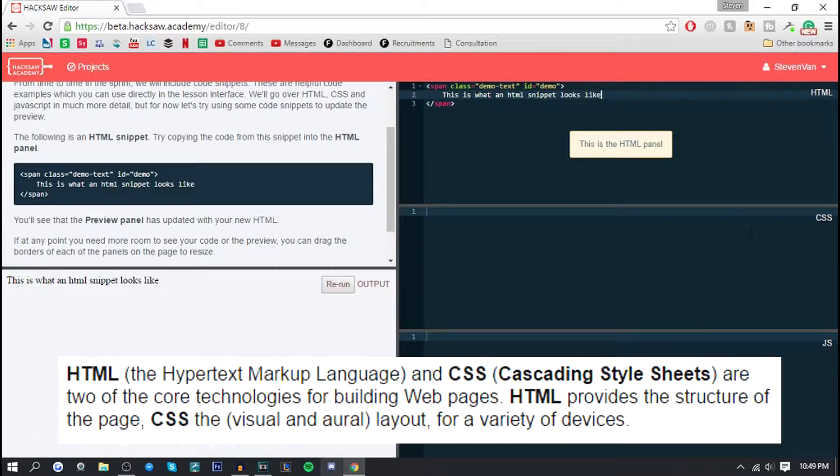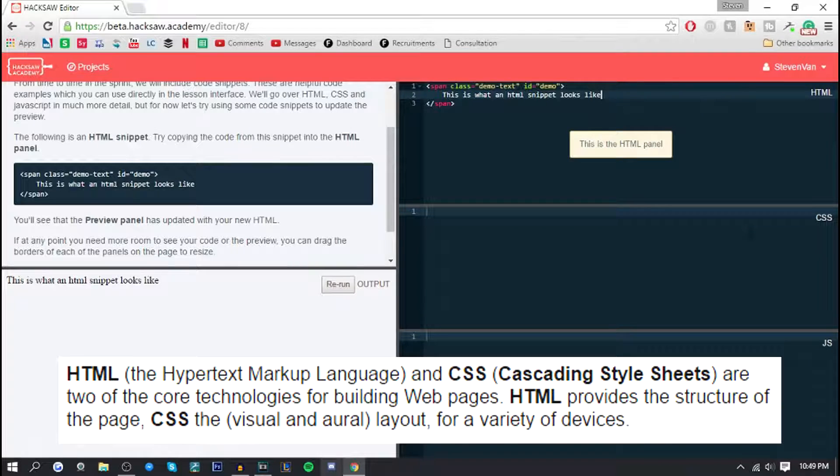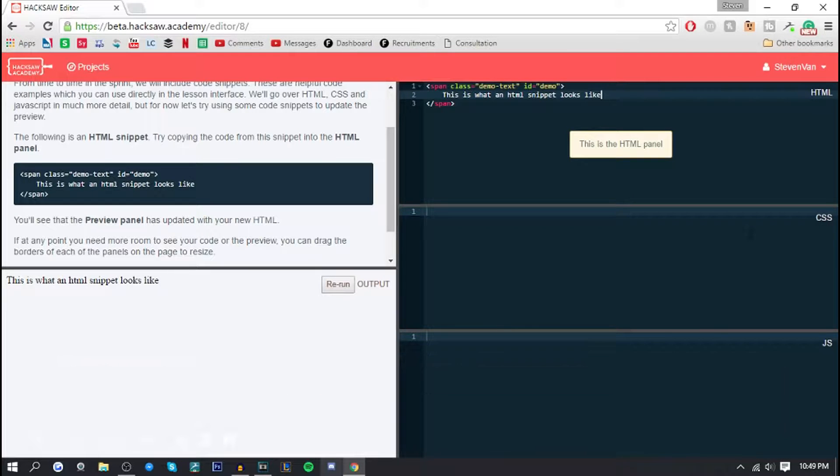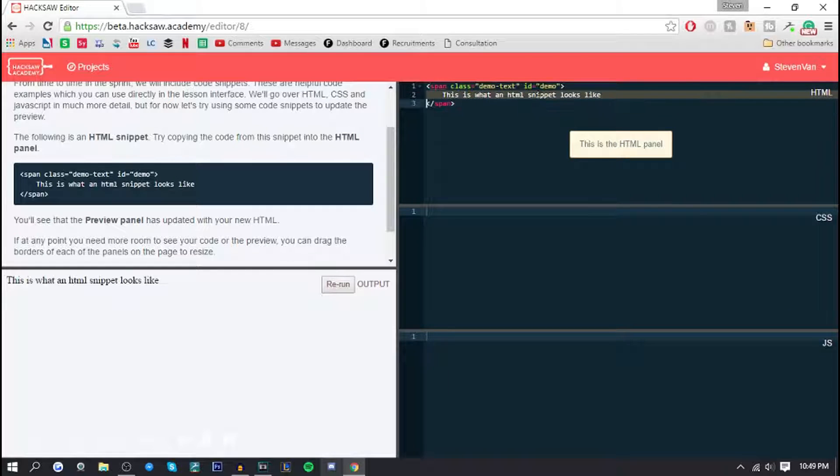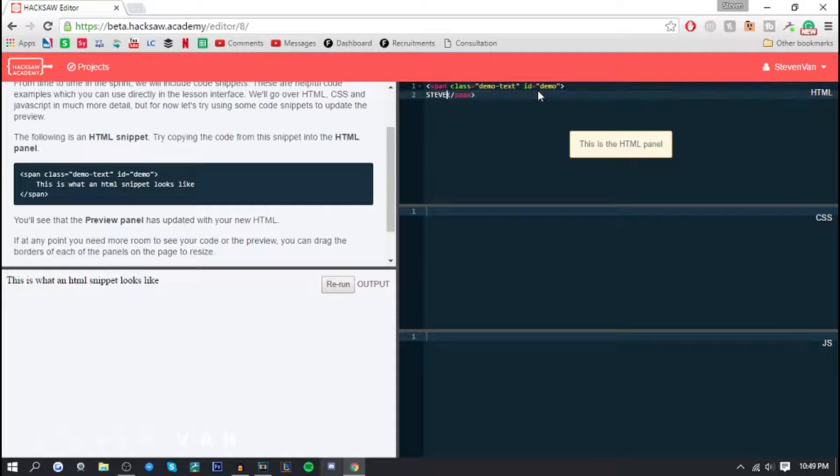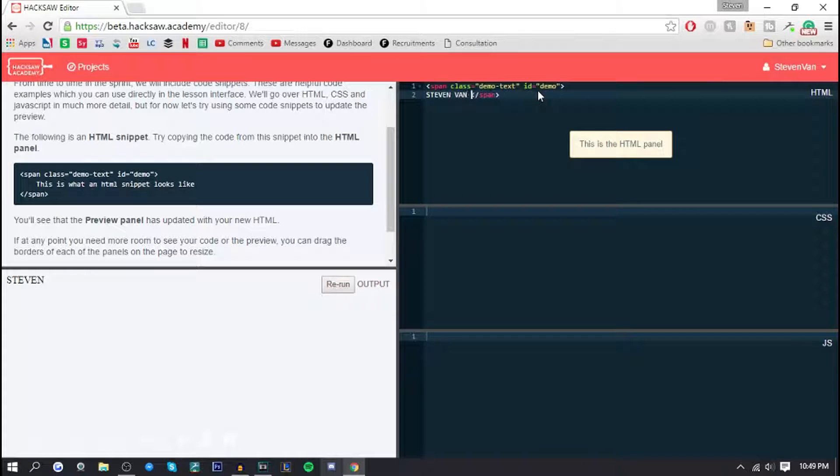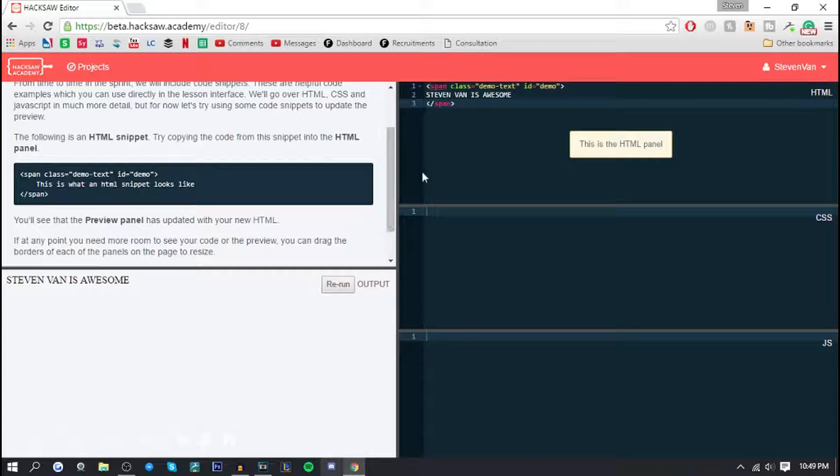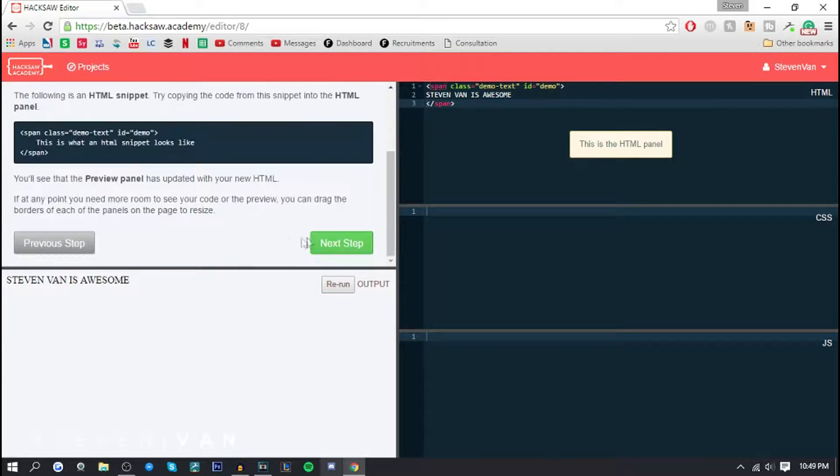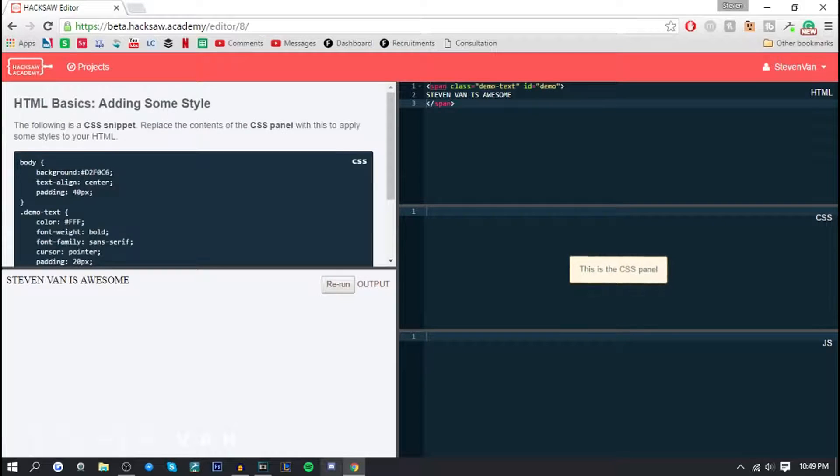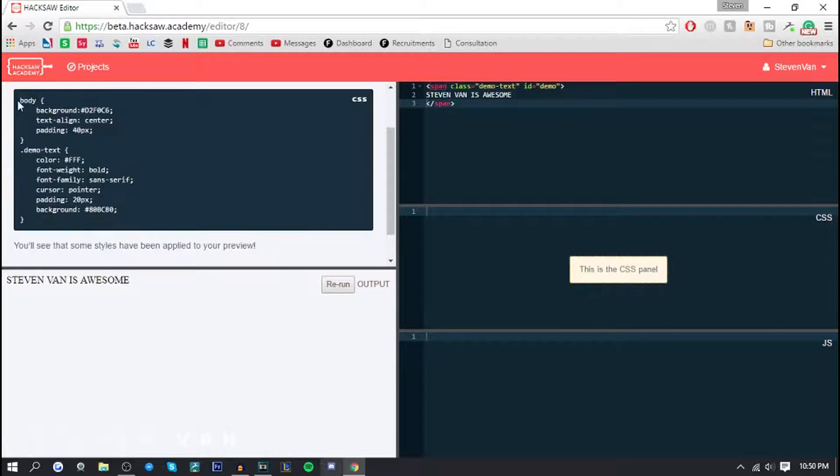So basically CSS is like the background, HTML is like the basic stuff, well that's what I learned. You can type in like cool stuff like 'Steven Van is awesome' and it appears just like that. I'm gonna stick with that actually and I'm gonna go to next step.